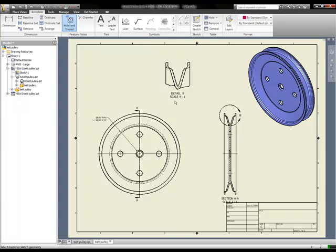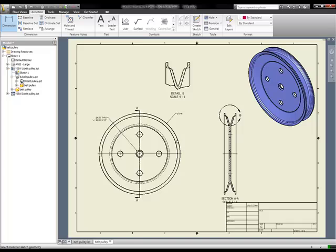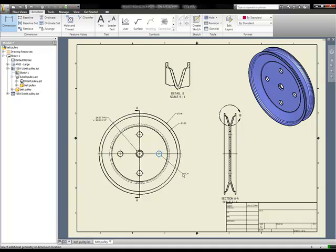As you can see, all the tools are easily available to the designer or the drafter as he creates these dimensions, hole call-outs, center marks and center lines, all inside of the Inventor LT drawing environment.